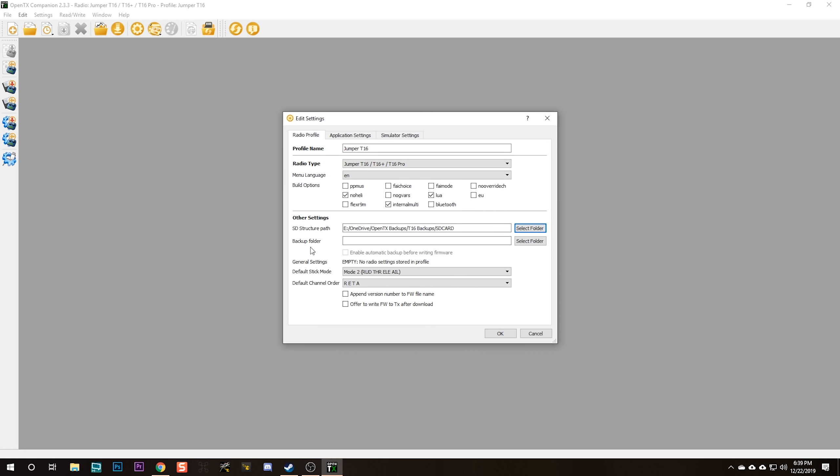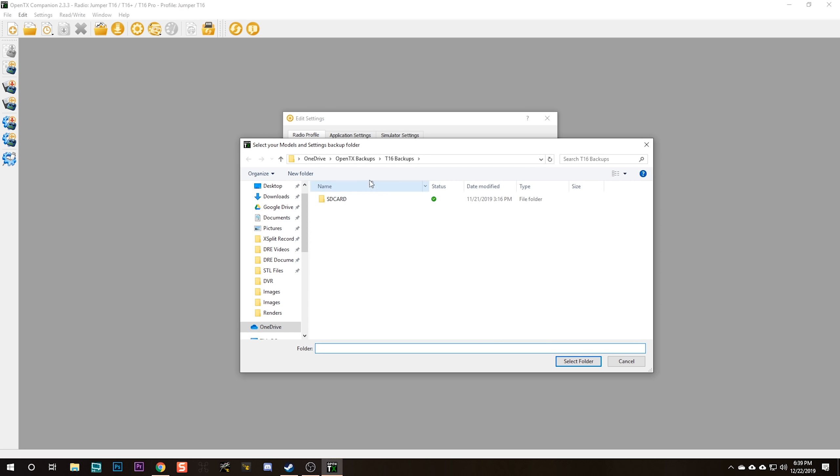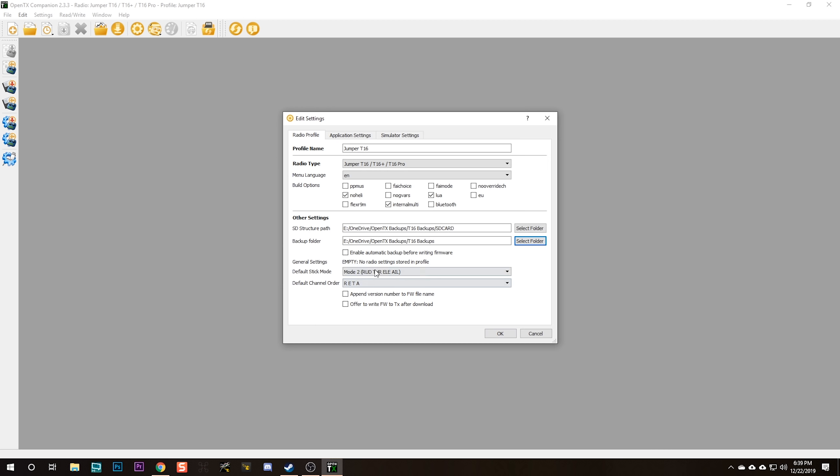For the backup folder, it's going to be the same folder, just T16 Backups. So there we go. Now I've got a folder for my backups and for my firmware files and so forth.